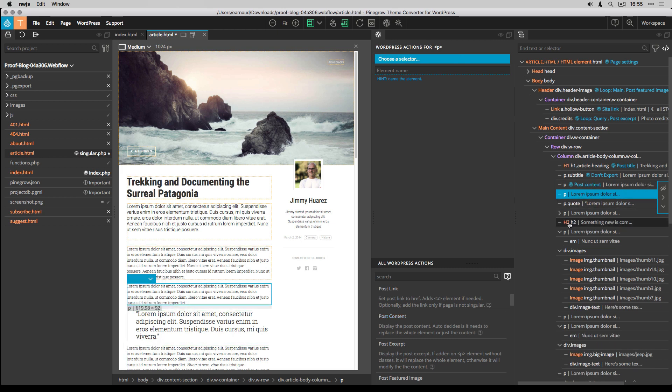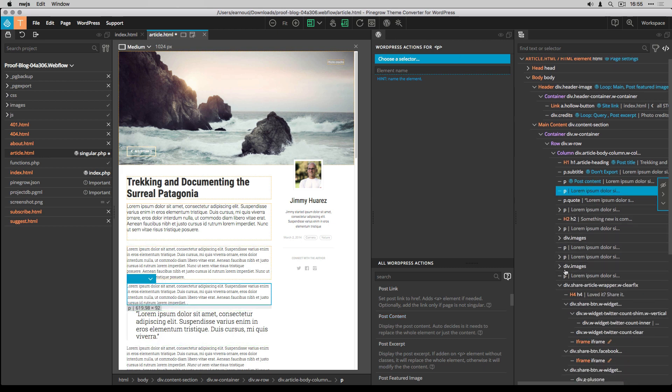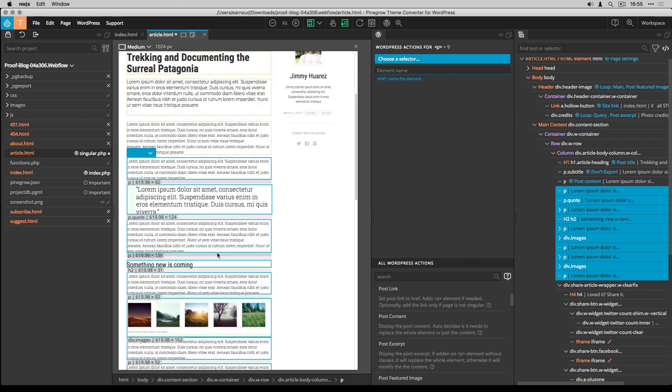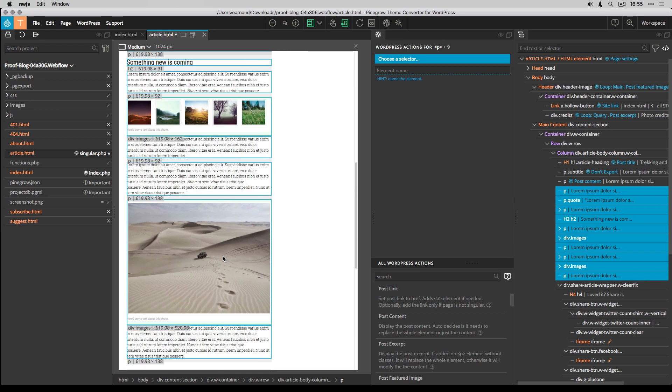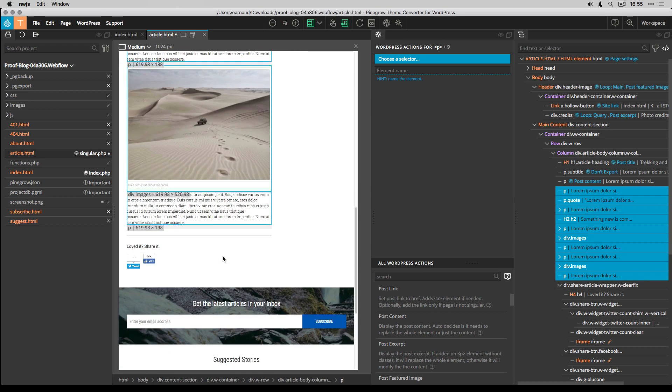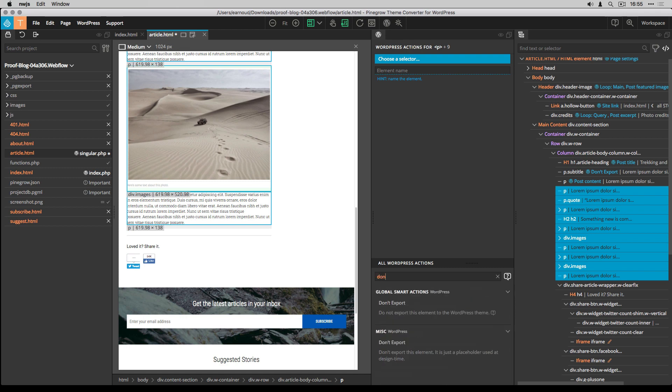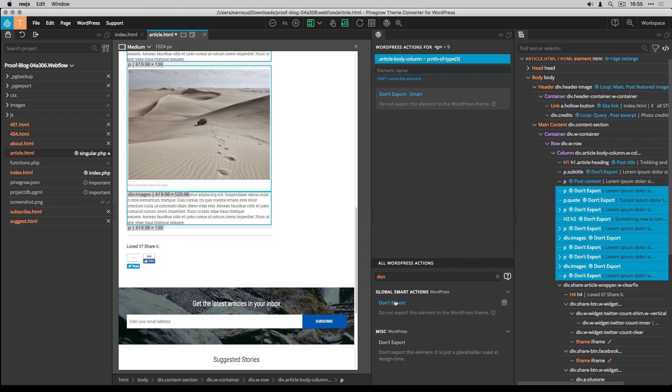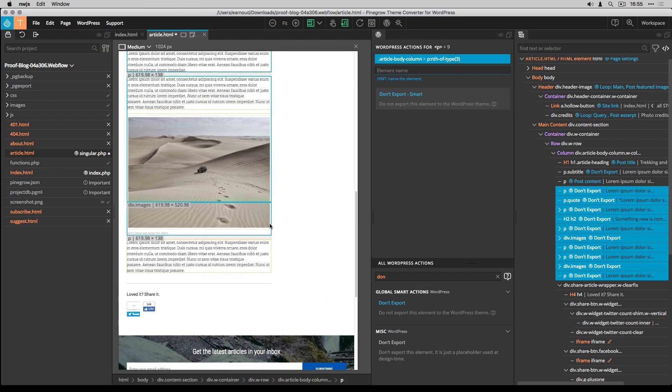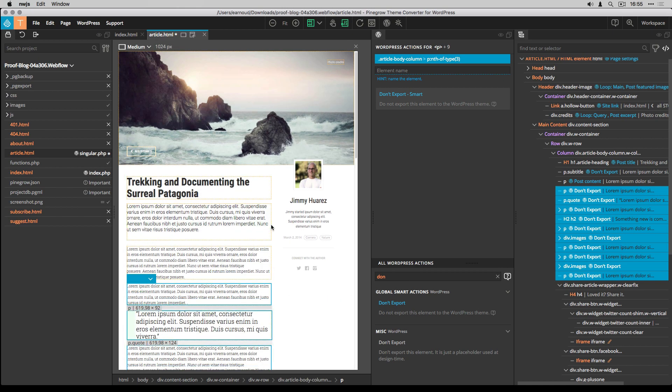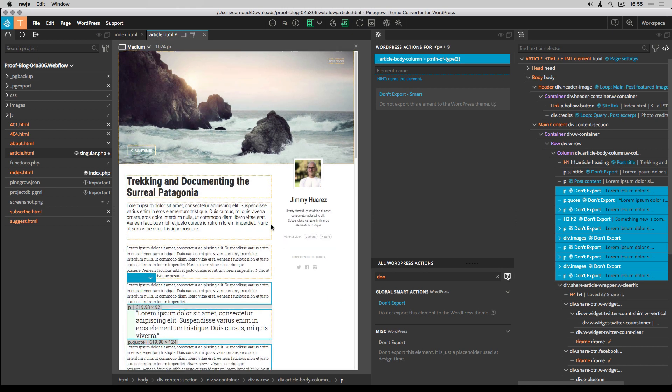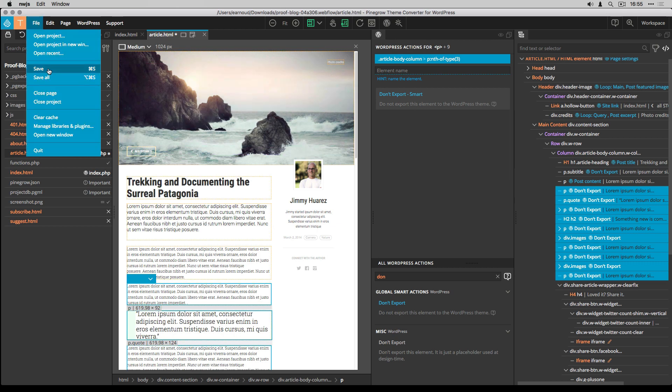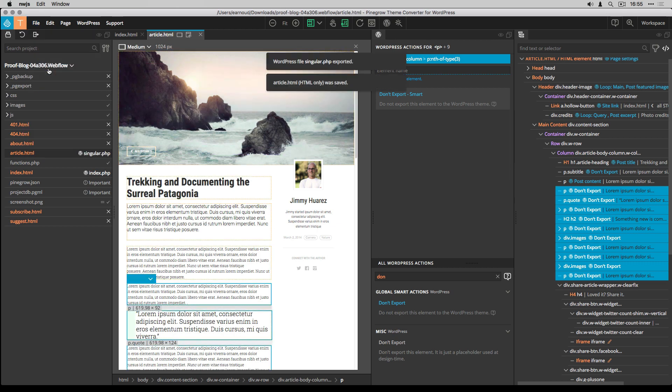For all the other elements, I set to don't export action. Now I have my first part ready. I save, then export.